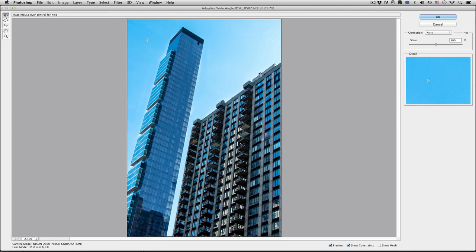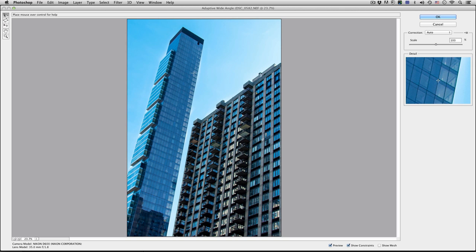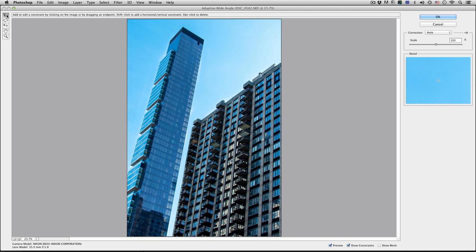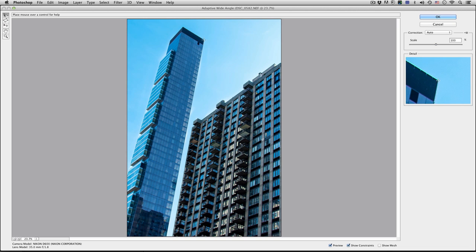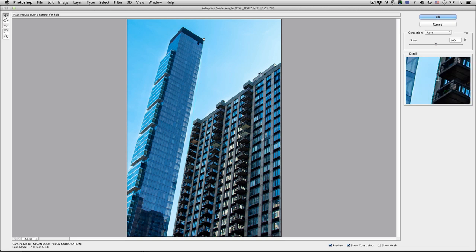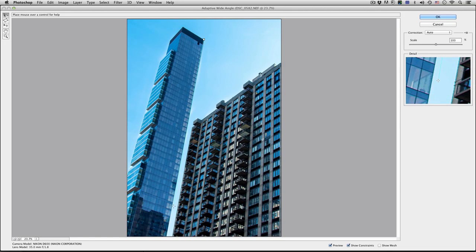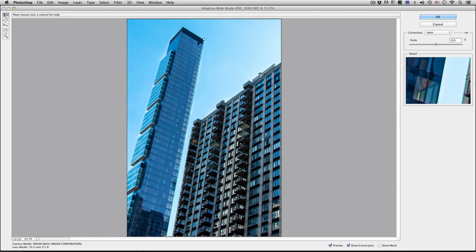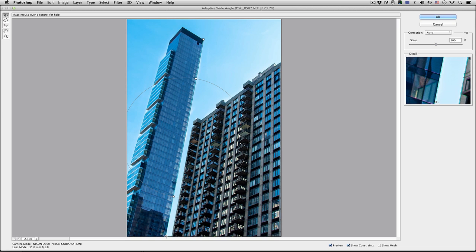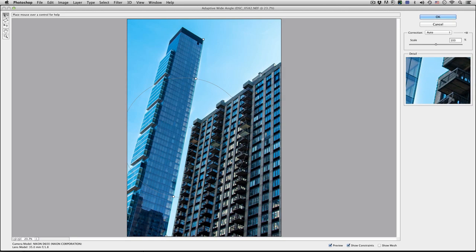This will open up a new interface and essentially it's time to start drawing some straight lines. So I'll take this here and click at the top of the building and then just come down. And you notice that it attempts to actually bend and warp and match the image. And that does a nice job of straightening.